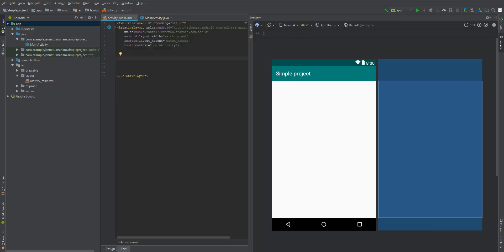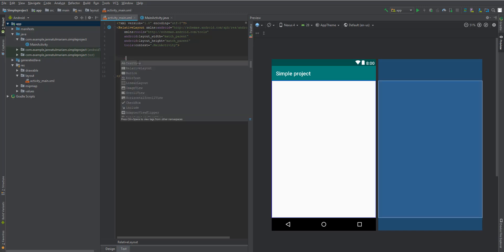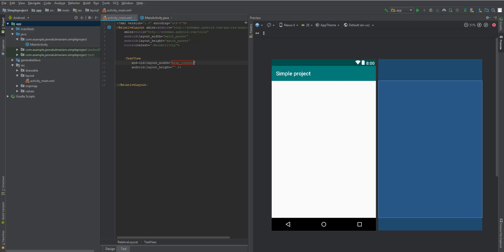Let's go to the text section and take a RelativeLayout, because I want to work with a RelativeLayout. I will be talking about ConstraintLayouts and other layouts later on. At this stage we are going to work with RelativeLayout because RelativeLayout is very effective. So let's take a TextView here.